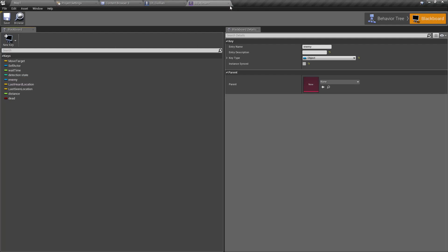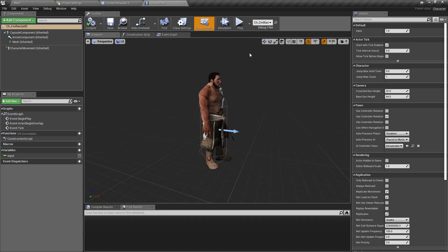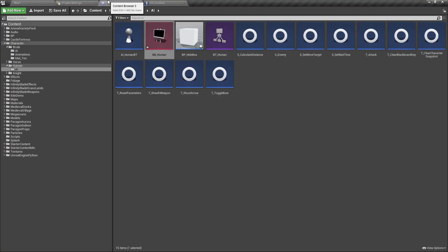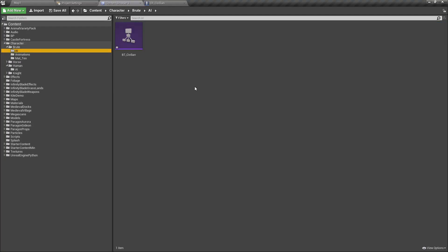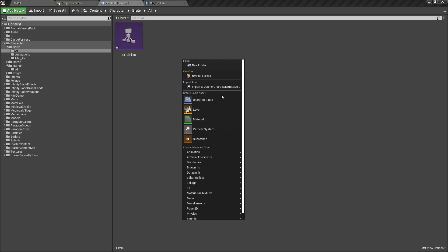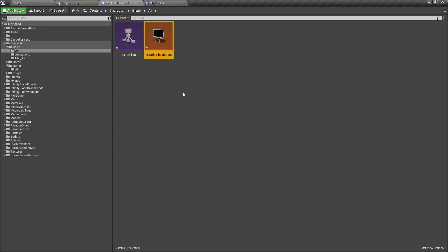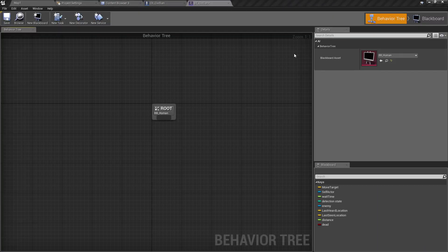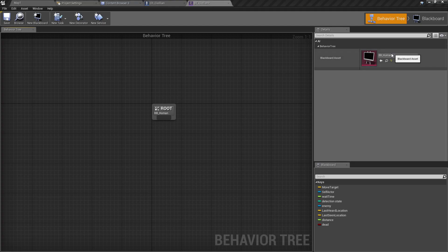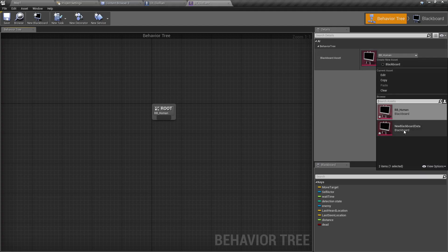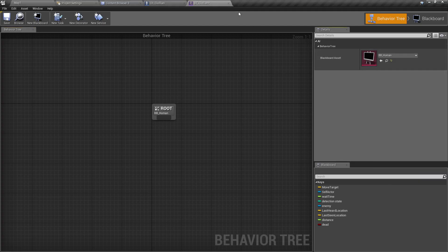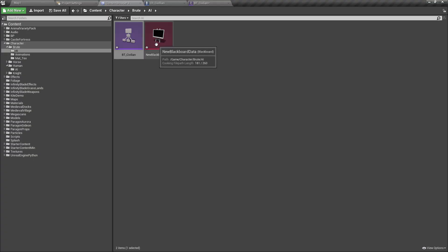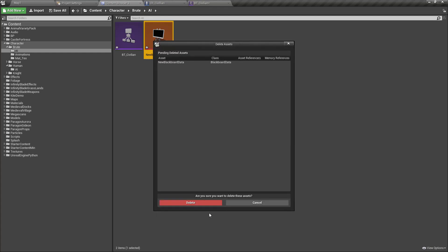Even though this is a civilian, these are the variables we will need, so I'll keep using this blackboard for the civilian as well. If you don't have one, all you have to do is go to your folder, right-click Artificial Intelligence, and create a blackboard like this.